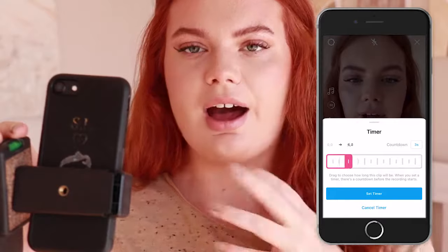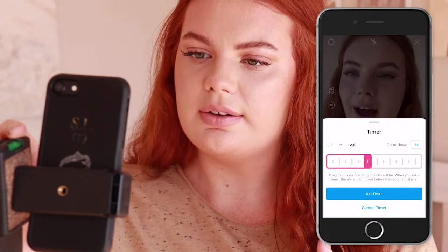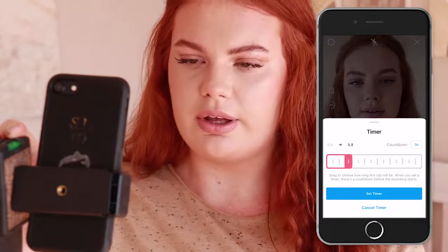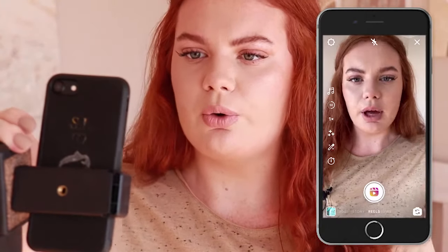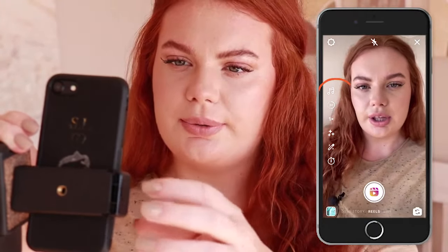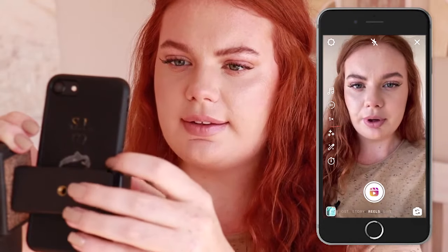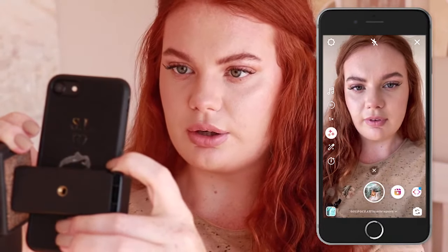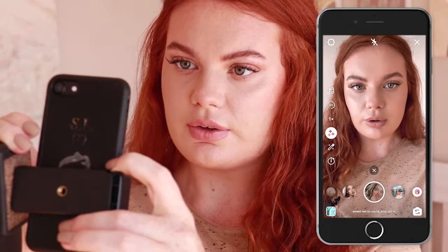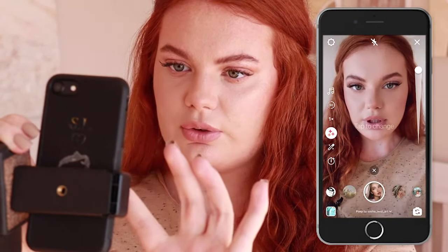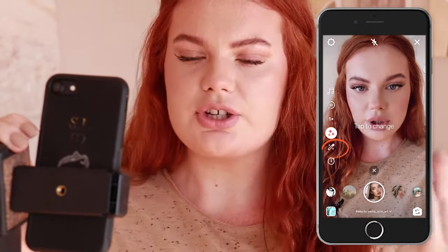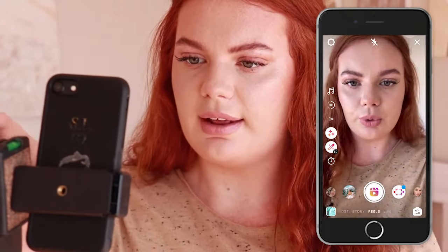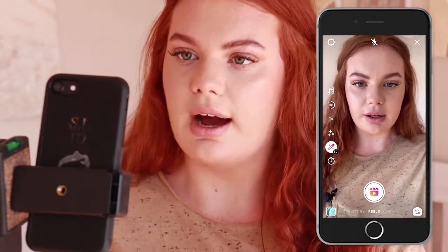You can also change the music at the top left, the speed, and you can add effects. Here are some Instagram filter effects, or you can just put a little touch-up to clean up your face a little bit. And like I said, the timer is down below.